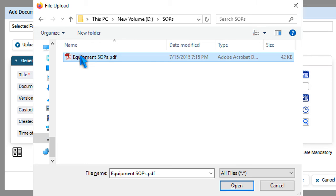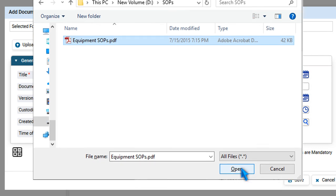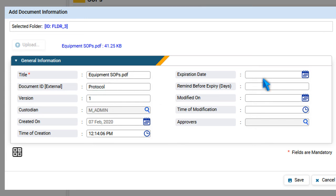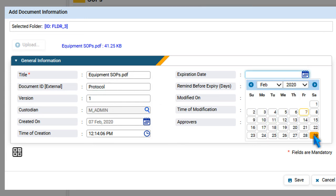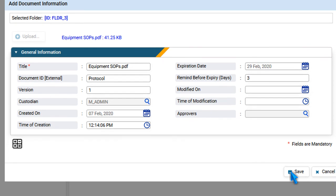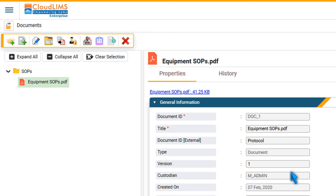Select a document and press Open. Specify document details, such as an external document ID, version number, expiration date, and the number of days before expiration you would like to receive a reminder. Press Save.